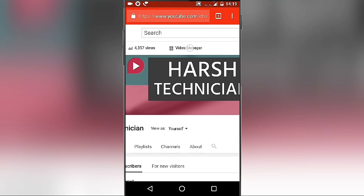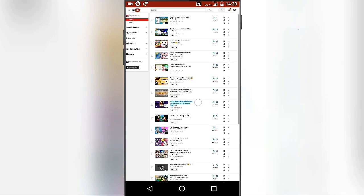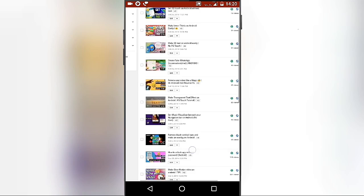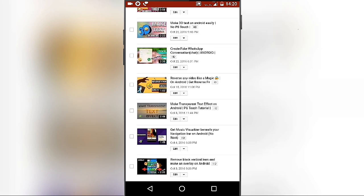Now zoom the page again and click on 'Video Manager'. From here, select the video on which you want to add end screen, then click on the edit button and wait.